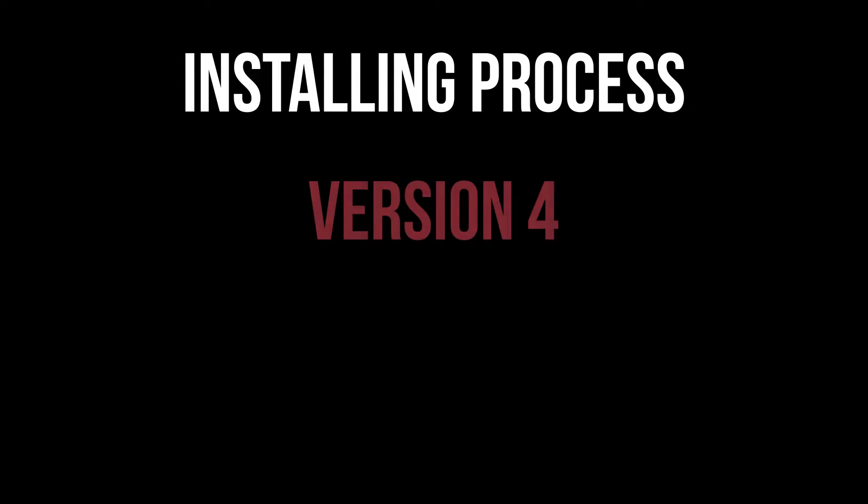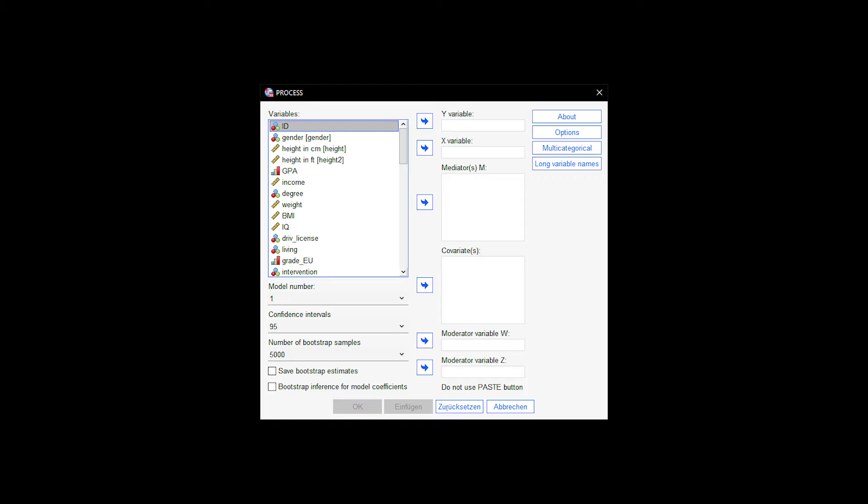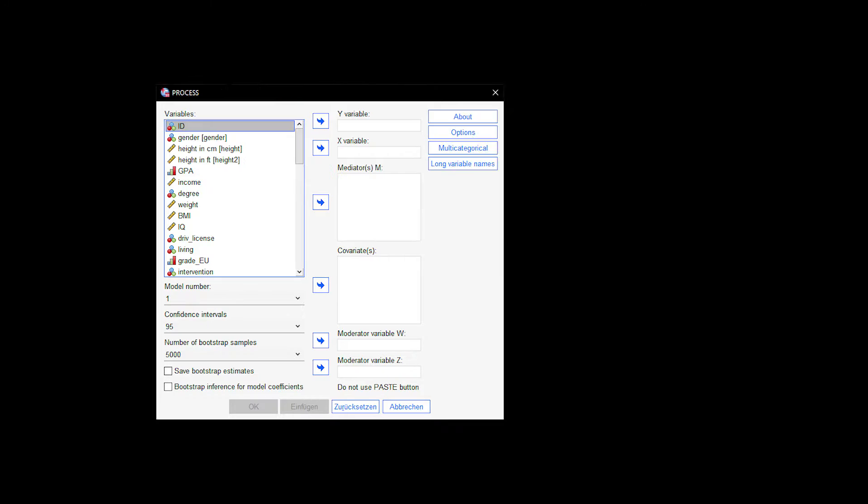This video shows the installation of the process plugin version 4 in SPSS for the easy calculation of moderation and mediation analyses.